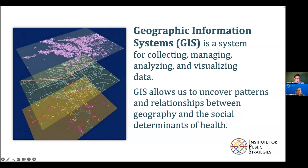Going back to the redlining example, they found in San Diego County that neighborhoods that had been redlined still have a disproportionate number of liquor stores to this day.